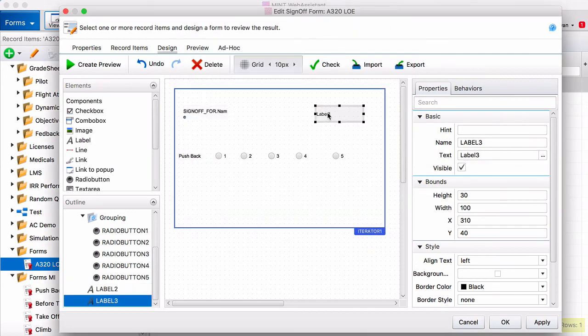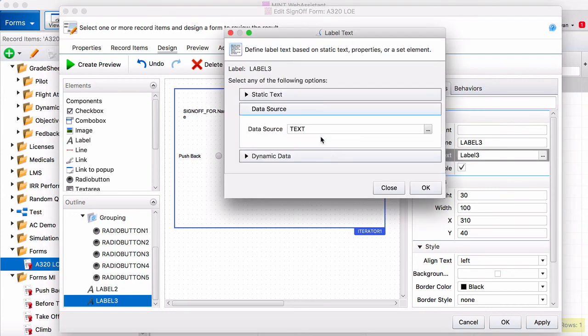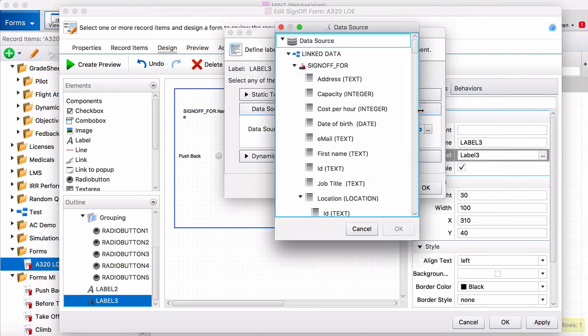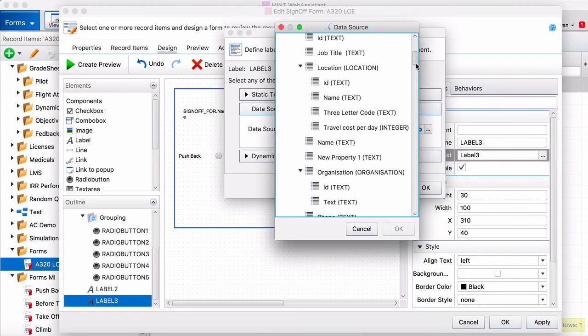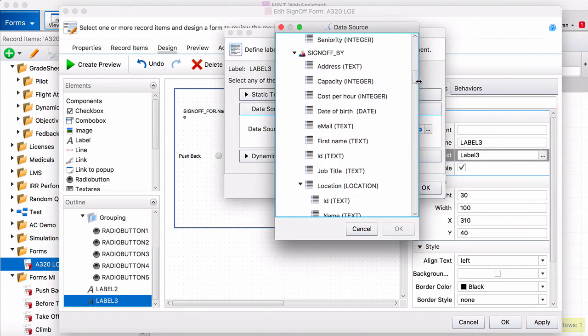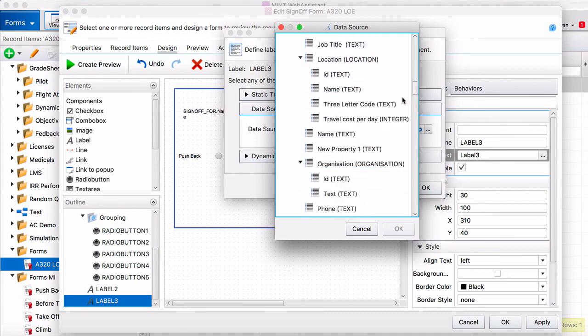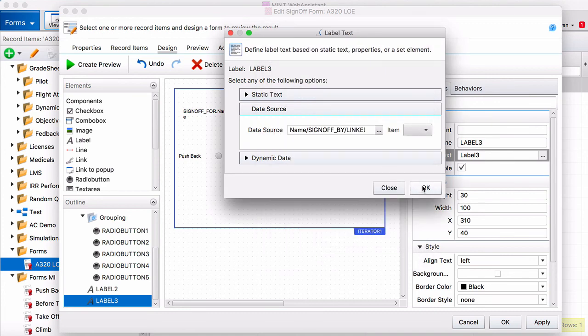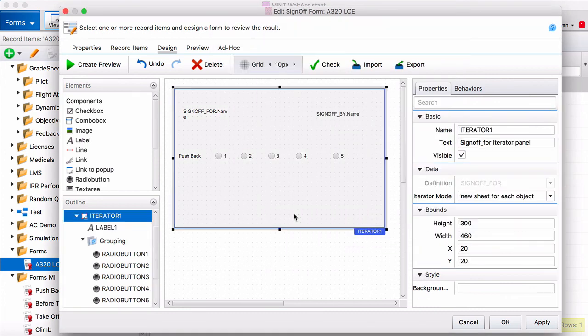And over here, we want sign off by. Okay, now your sample form is done. Press OK to save it.